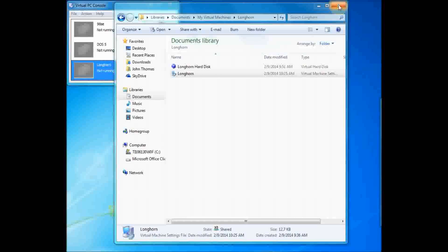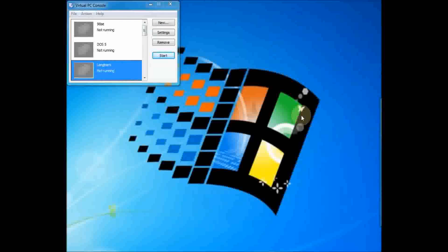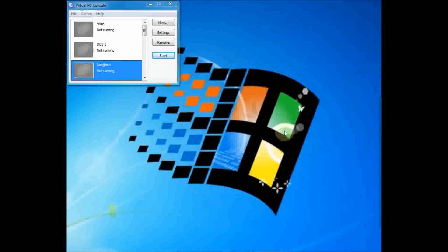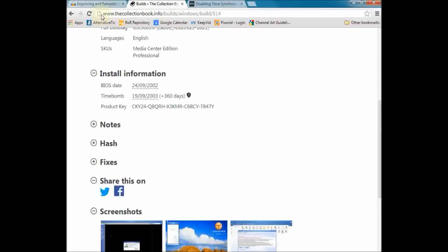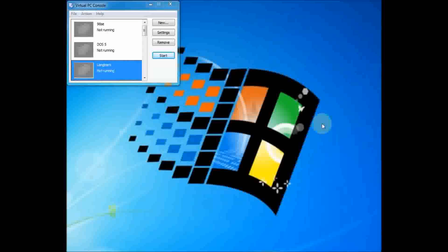Howdy everyone, this is a Rolling Coal Tech how-to on installing beta builds of Windows with time bombs. What you've got to do is stop the virtual machine from syncing to the host time, which is February 9th, 2014 right now. For this version of Longhorn, I'm checking the collection book at collectionbook.info — they give you the BIOS date you need, which is 9/24/2002.